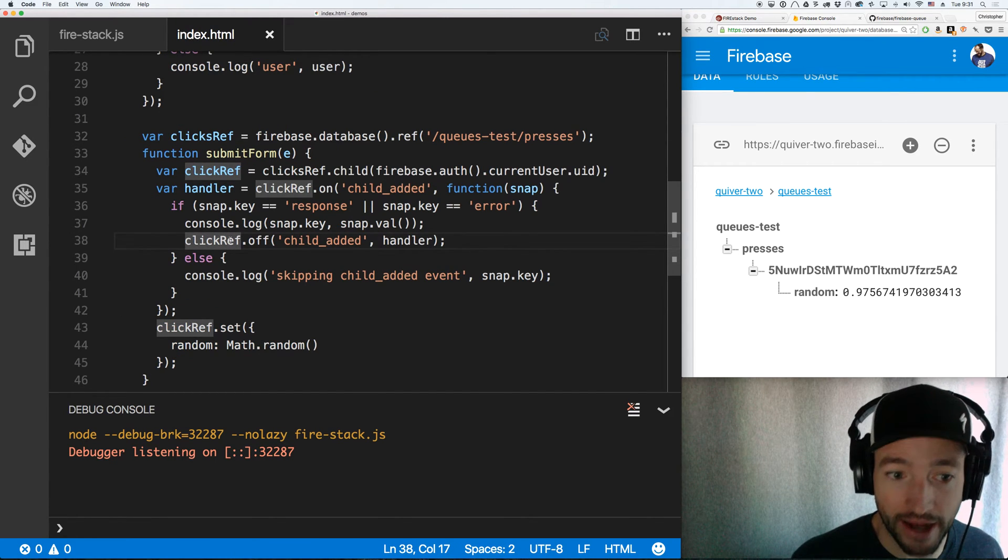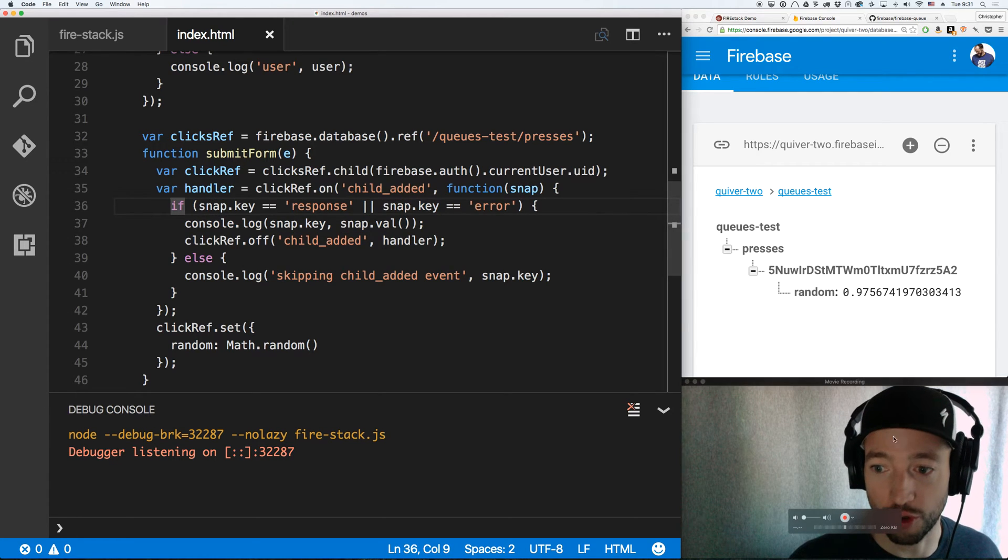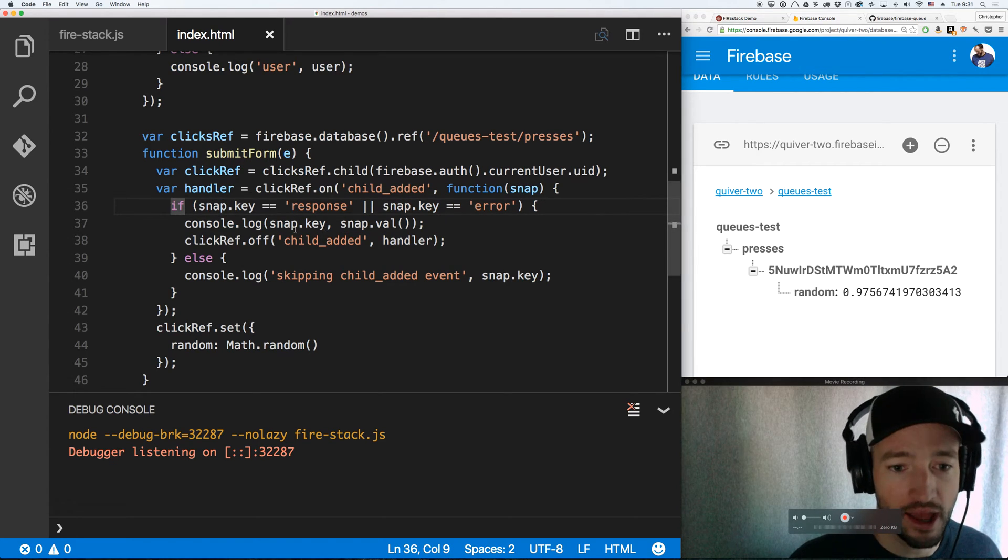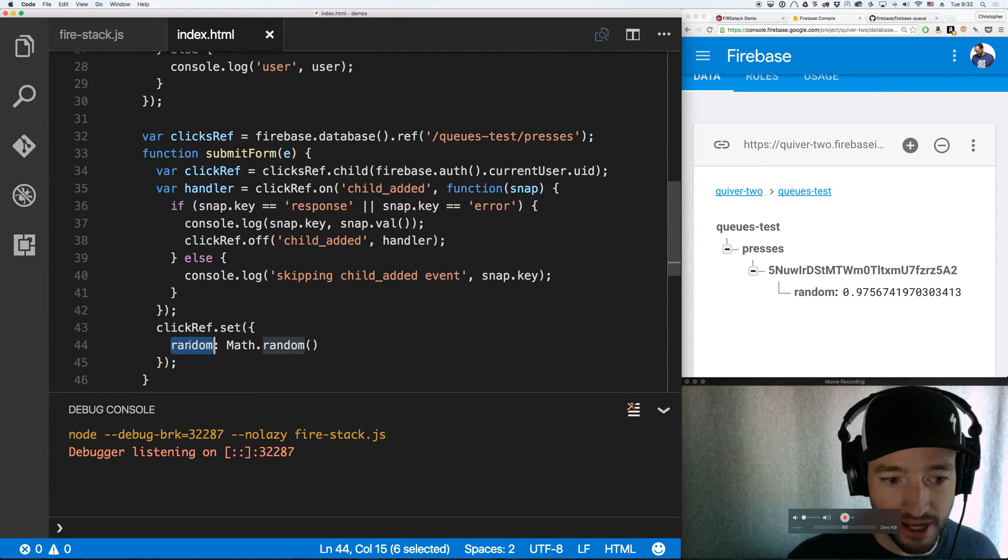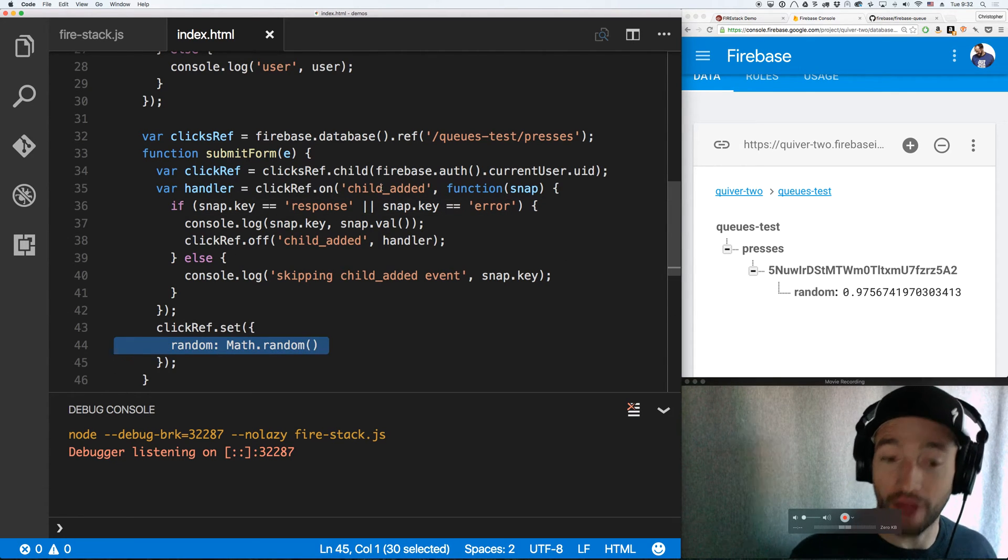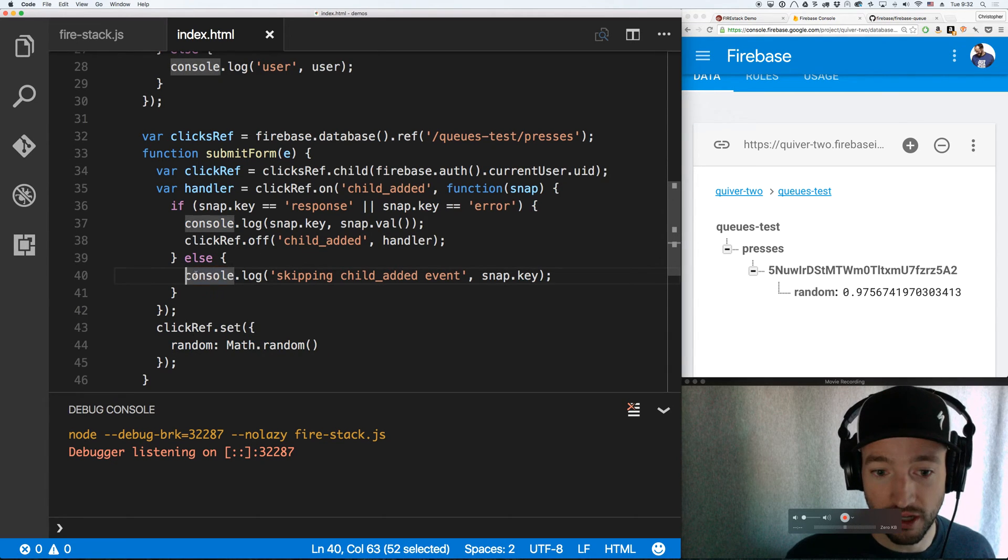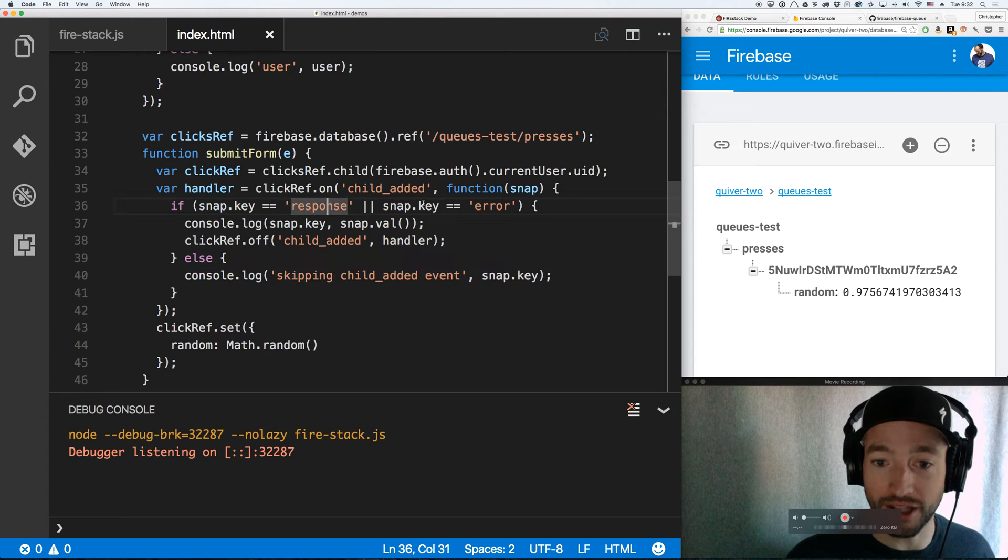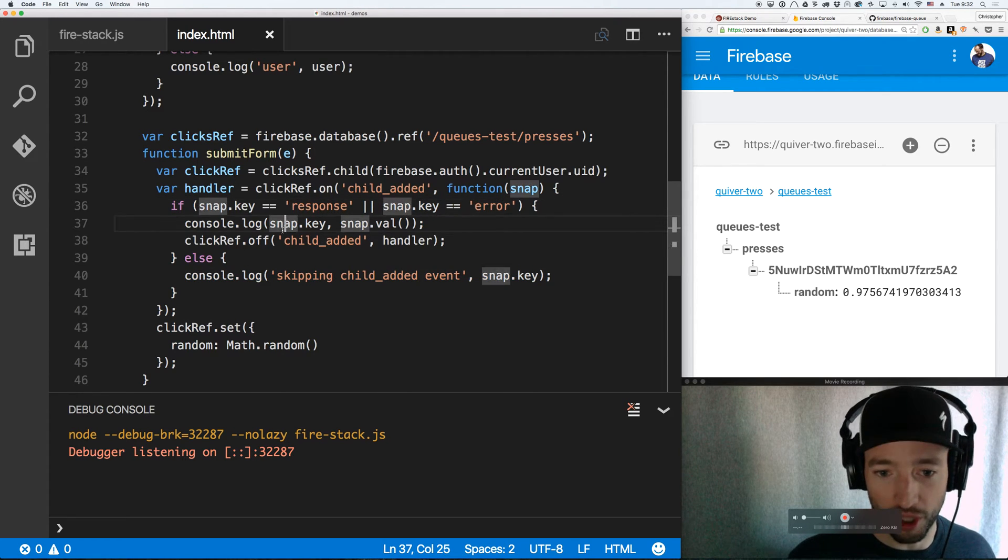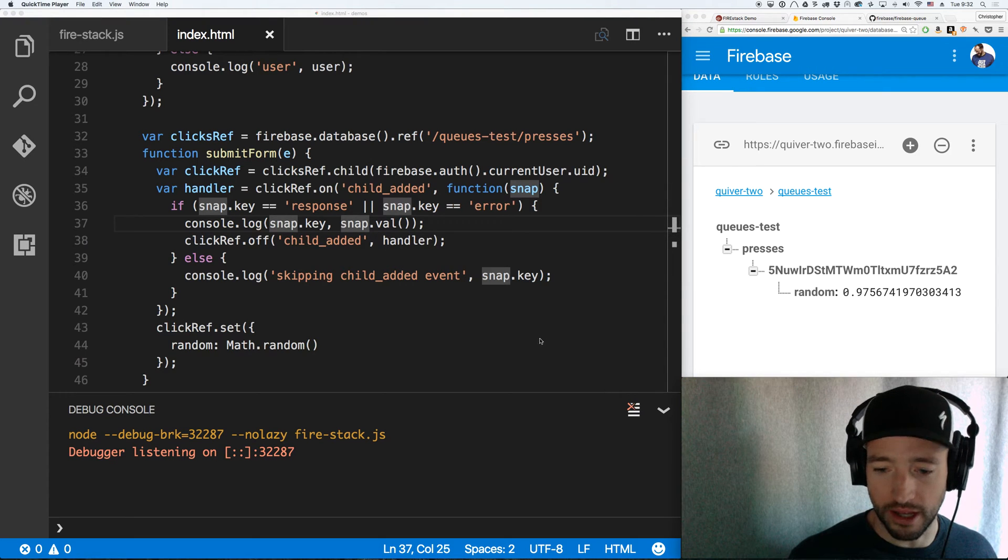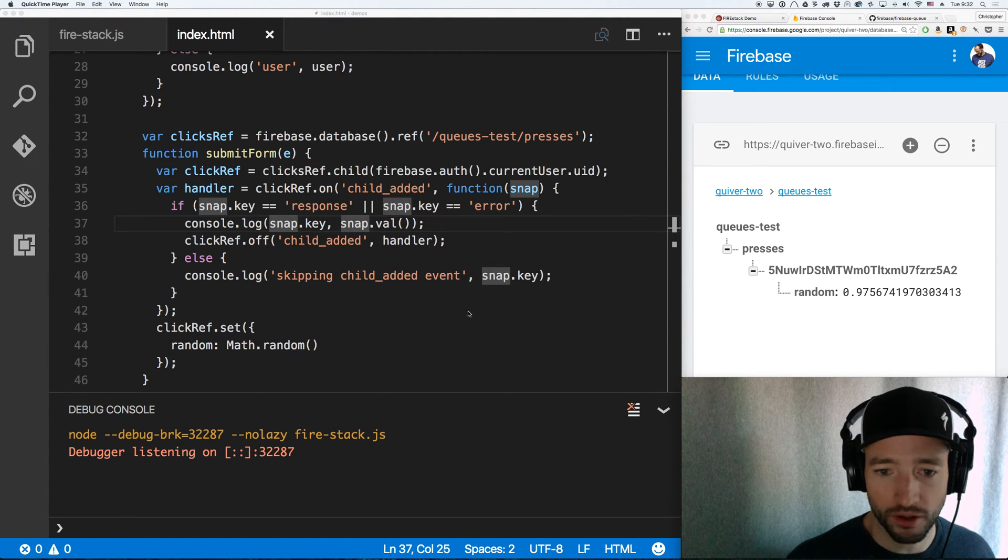On the client side, I'm listening for changes to this object. Now when I add random, when I set the random key down here, I'm going to fire off a child added event. That's why we're going to skip it. But when either a response or an error node gets added, we're going to handle that intelligently according to the logic of our app.